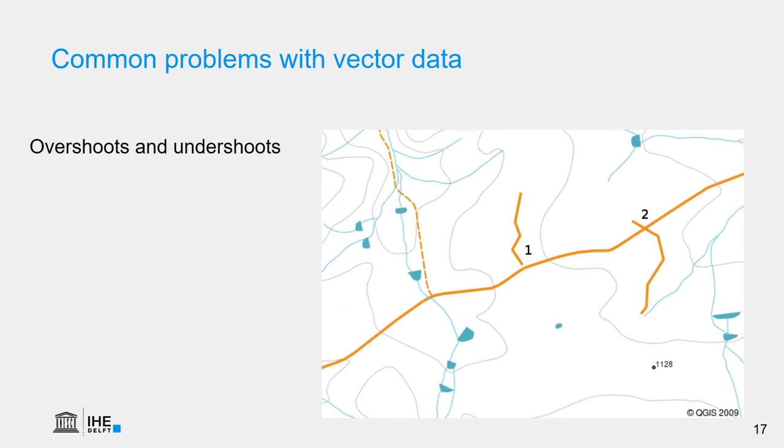For line features, the common problems are overshoots and undershoots. So there's a road network on this map in the example, and road number 1 does not connect to the main road, which means if we use navigation equipment, we can never get off road 1 into the main road. Road number 2 has an overshoot, which also causes problems in navigation. The same can happen if you digitize rivers, for example. So it's very important to avoid these problems.